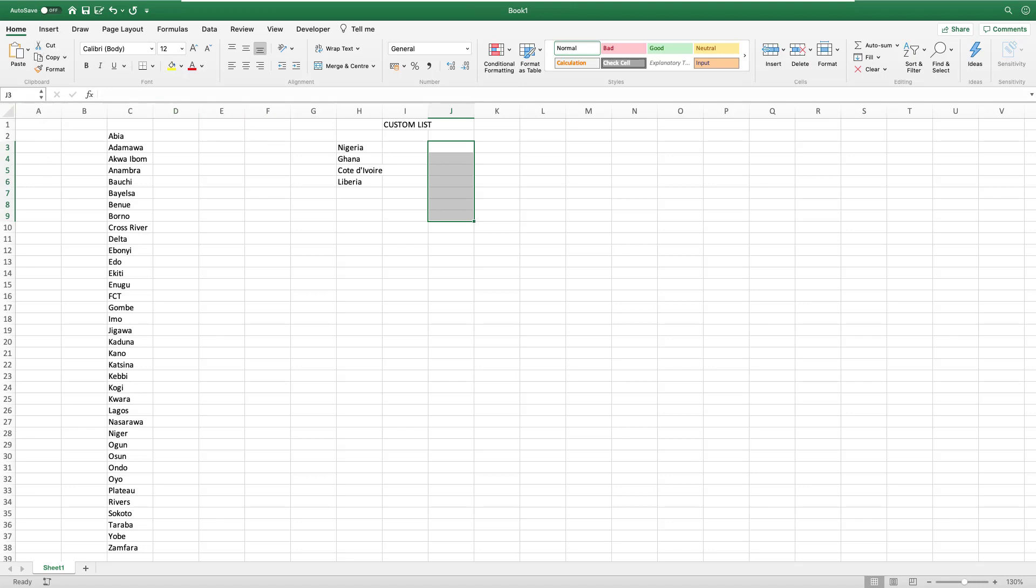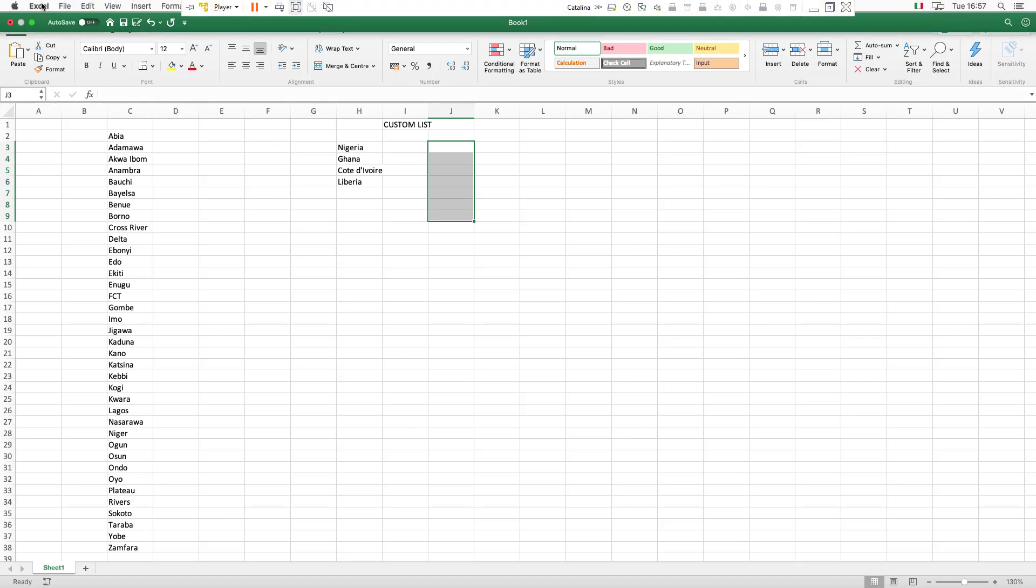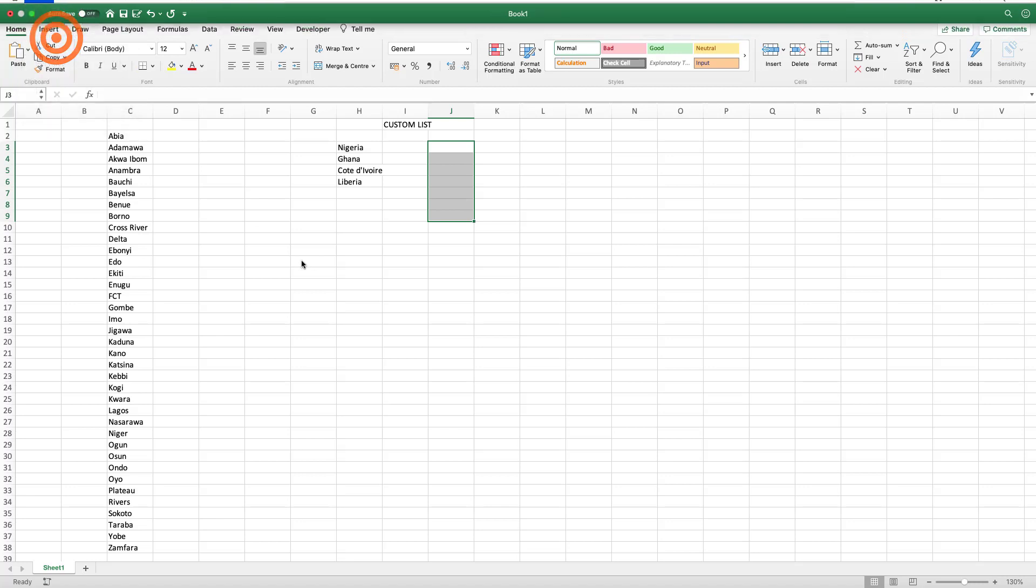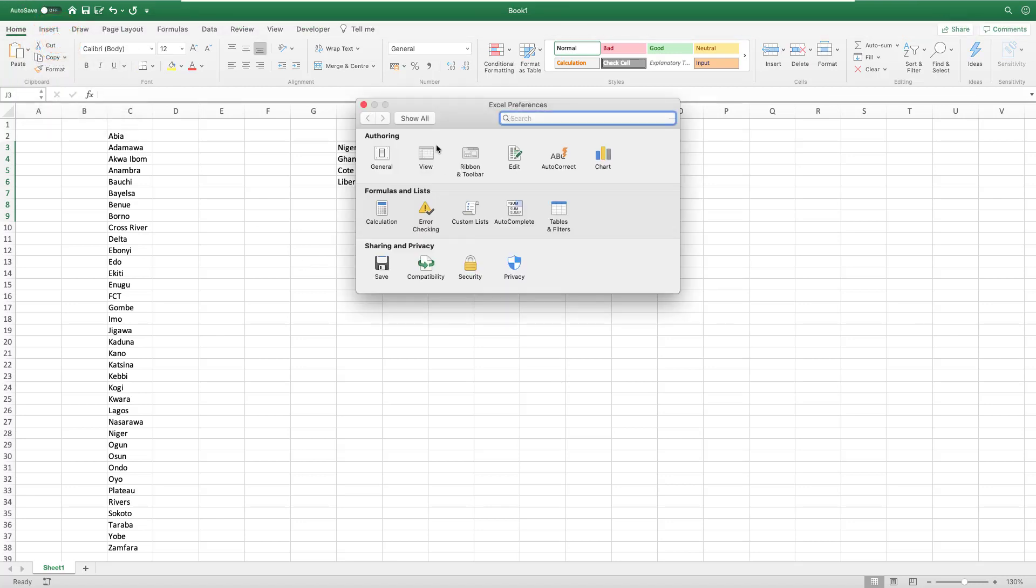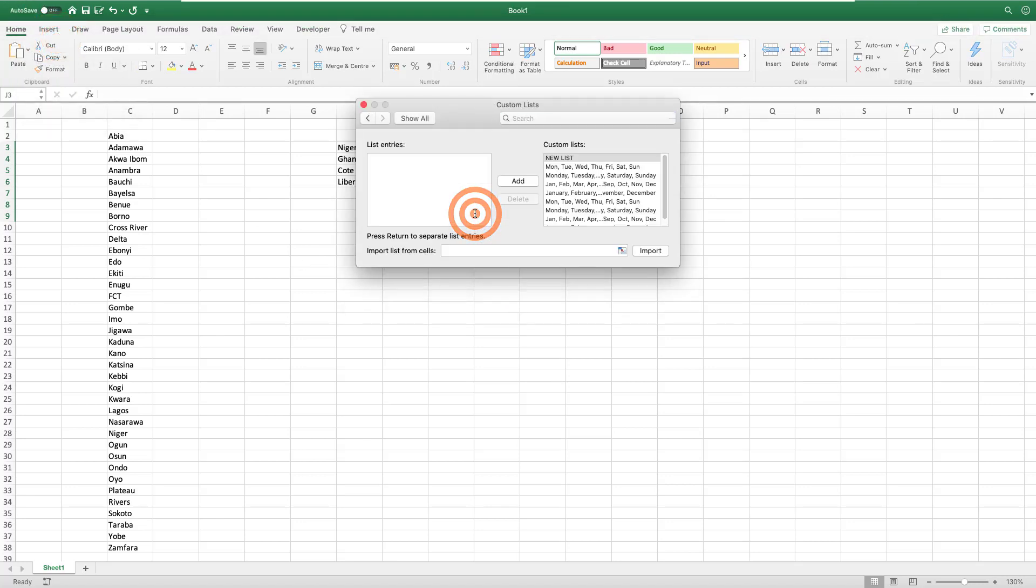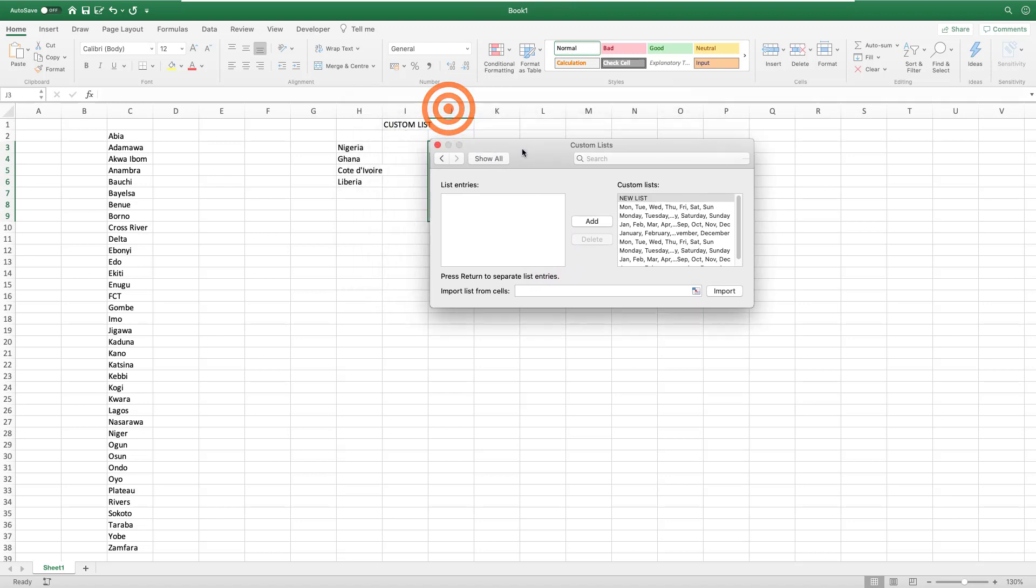How do we set up custom list? You go to Excel, you go to Preferences, and instantly you will see Custom List. So you go to Custom List and this is how it works.